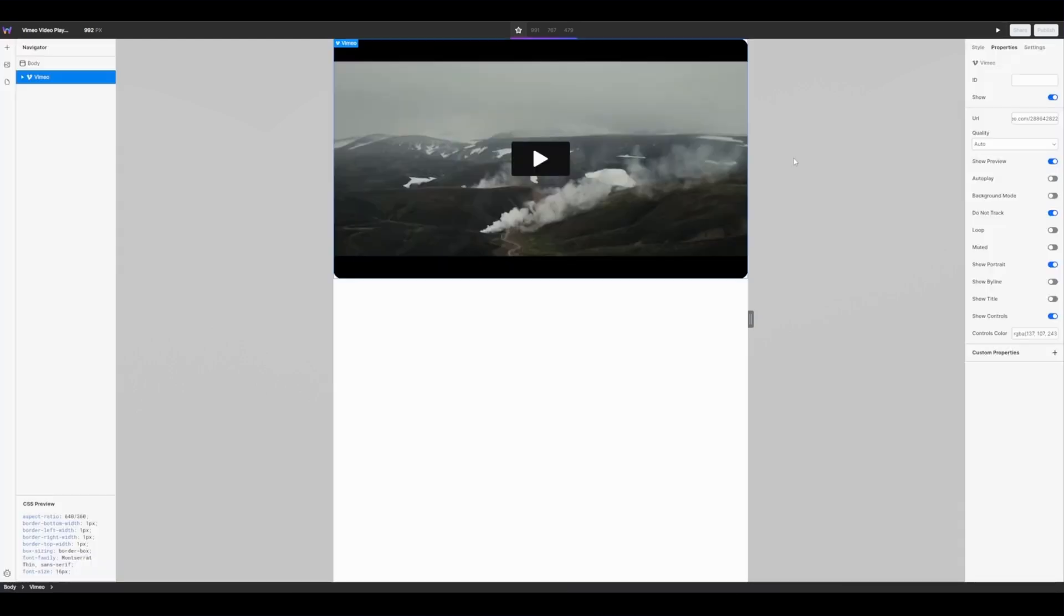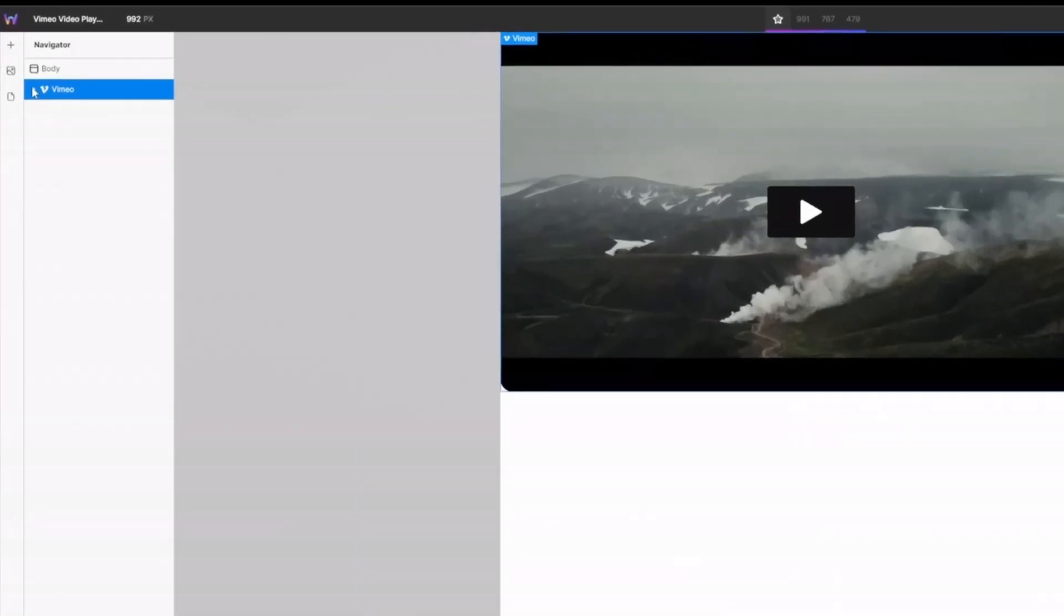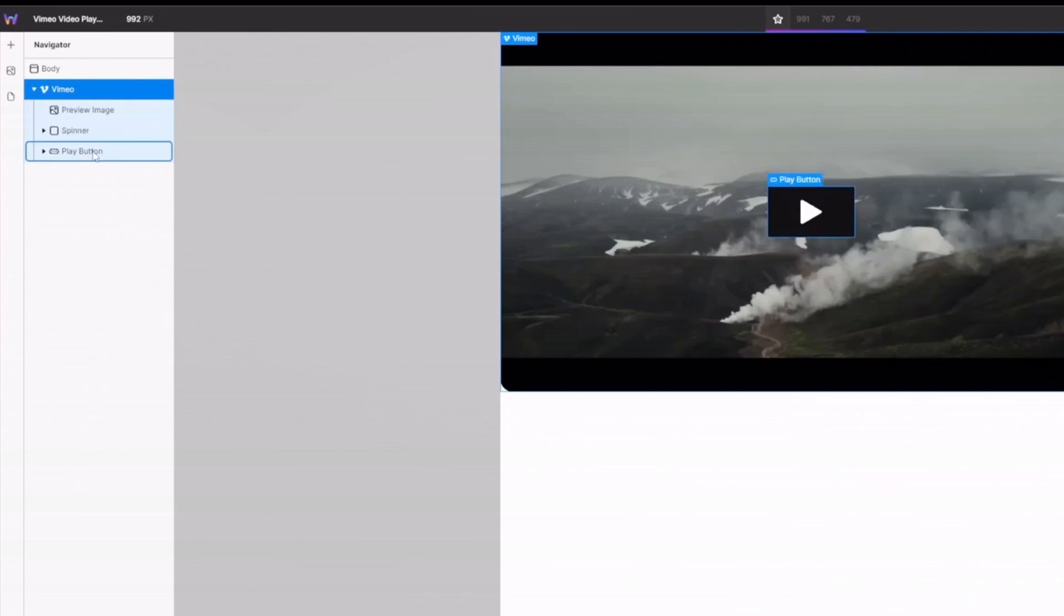Next jumping back into my editor I want to customize the look of the play button as well as the spinner. I can do this by selecting my Vimeo instance, clicking the drop down and from here you will see preview image, spinner and play button.